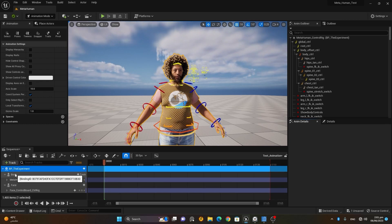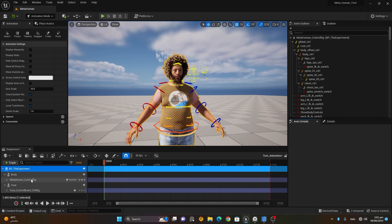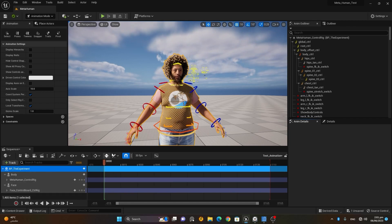Once added, you'll notice it's divided into two parts: body and face. Each part has its own control rig — the MetaHuman Control Rig for the body, and the Face Board Control Rig for the face.